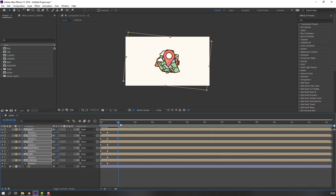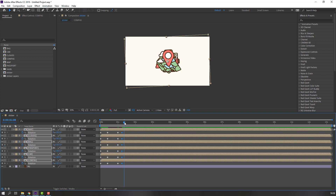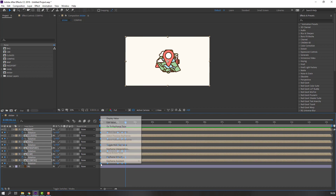Go to here again and change rotation — rotation three. Let's see. Not bad. Select all keyframes, right-click, keyframe assistant, Easy Ease.